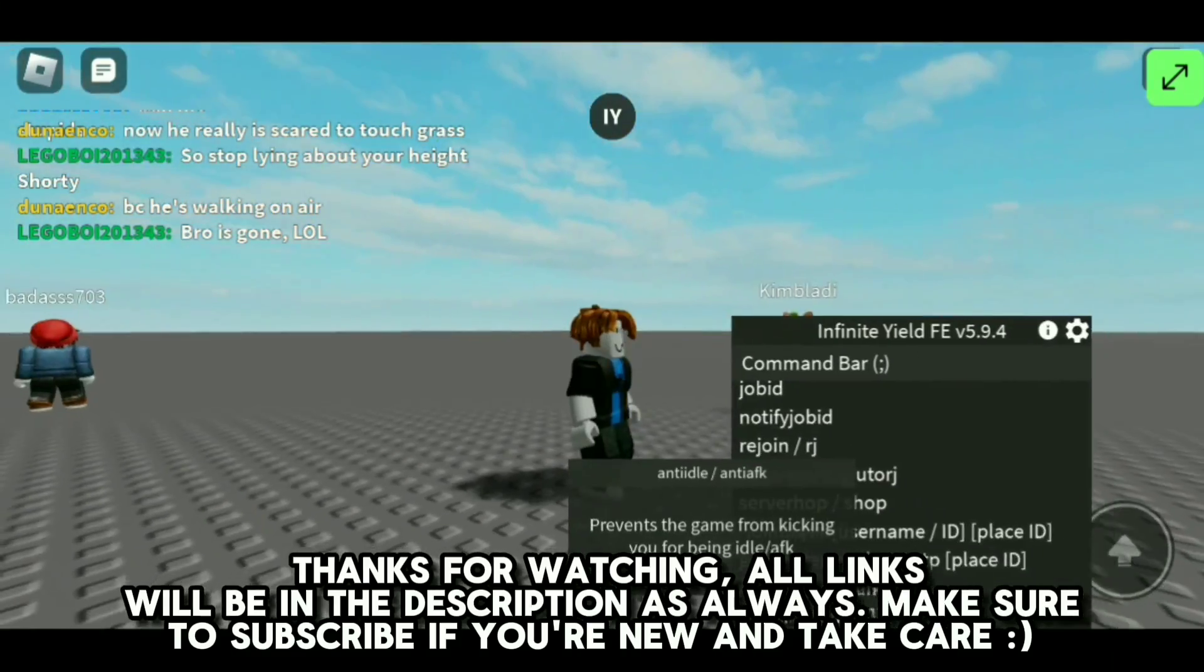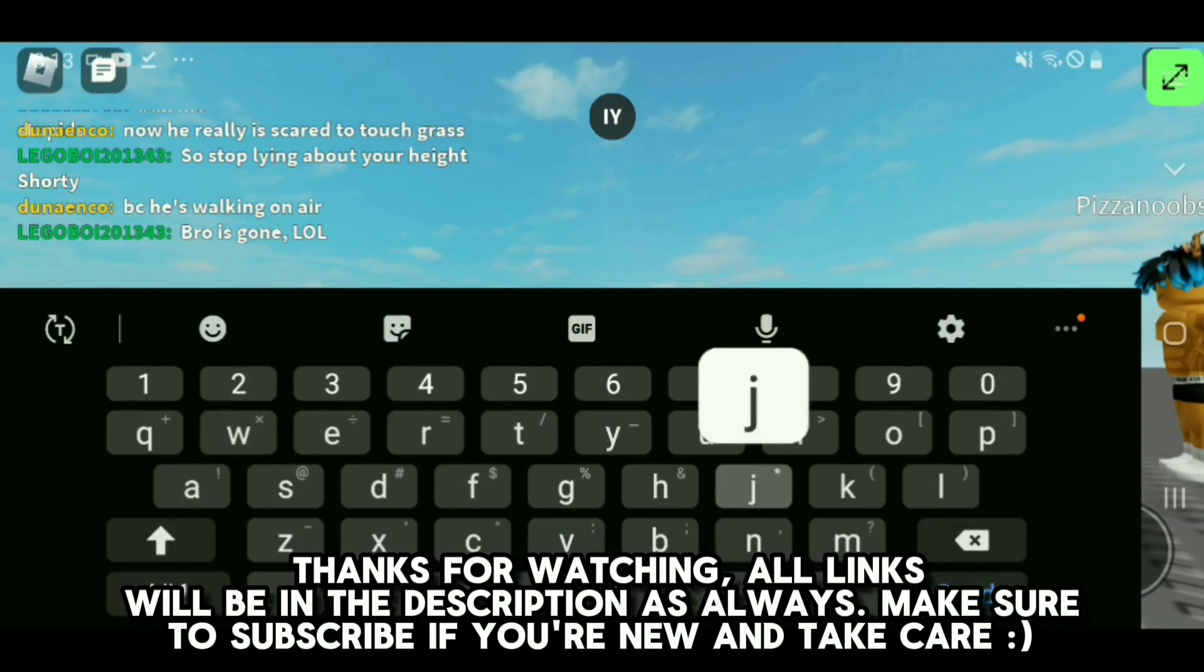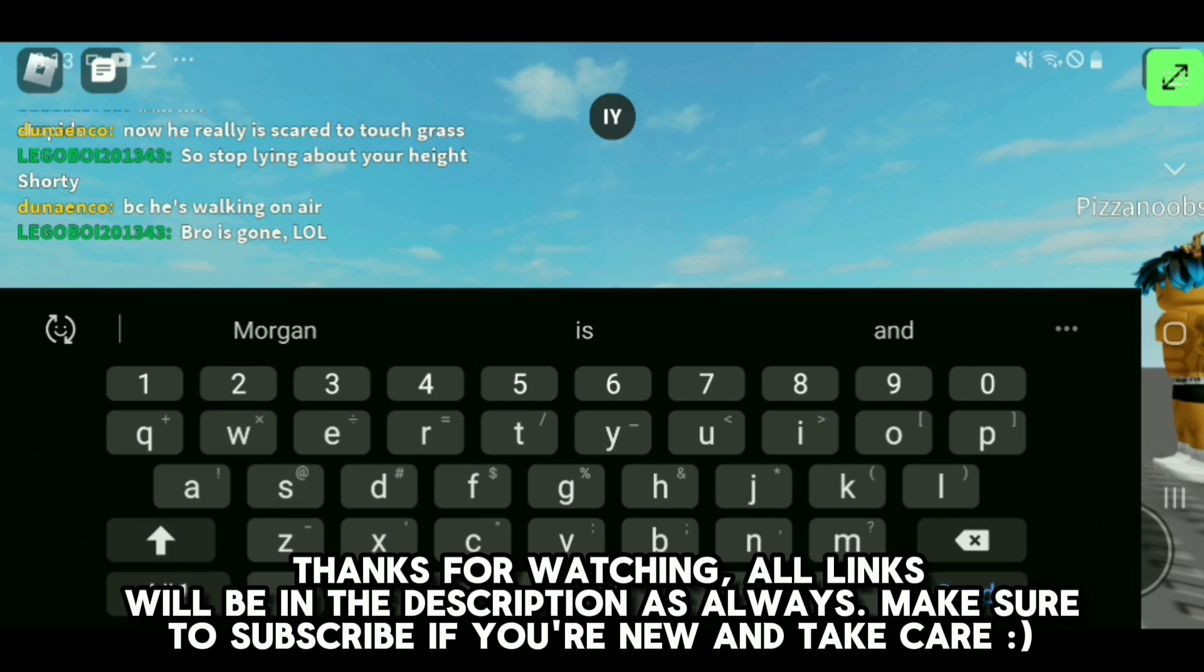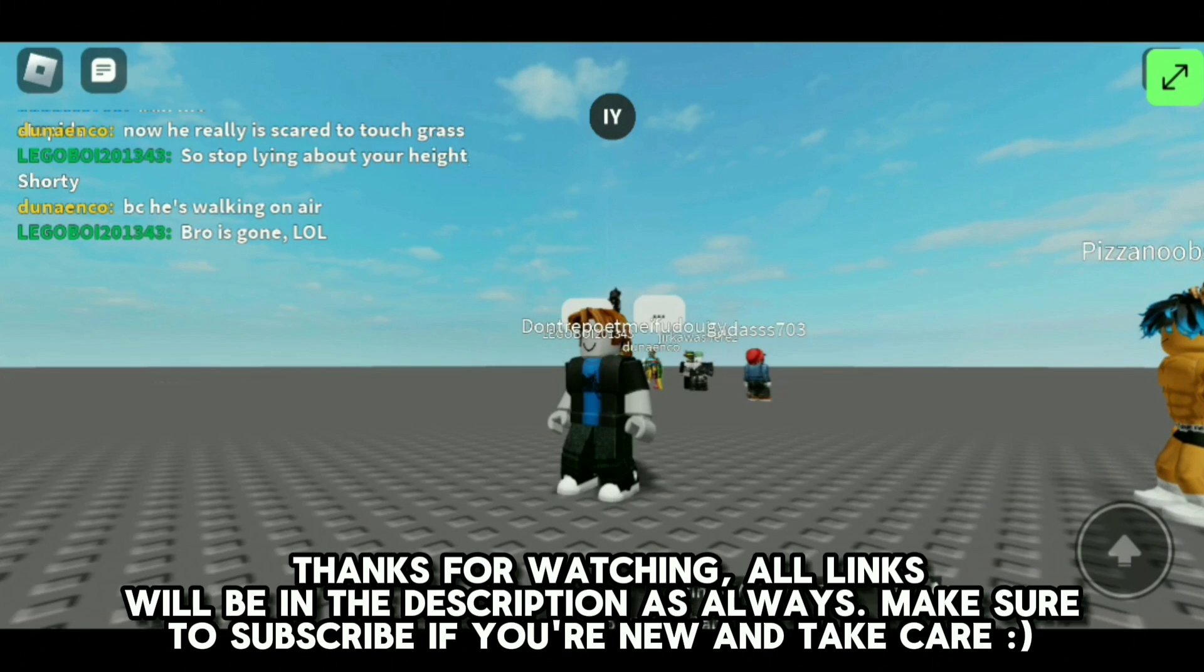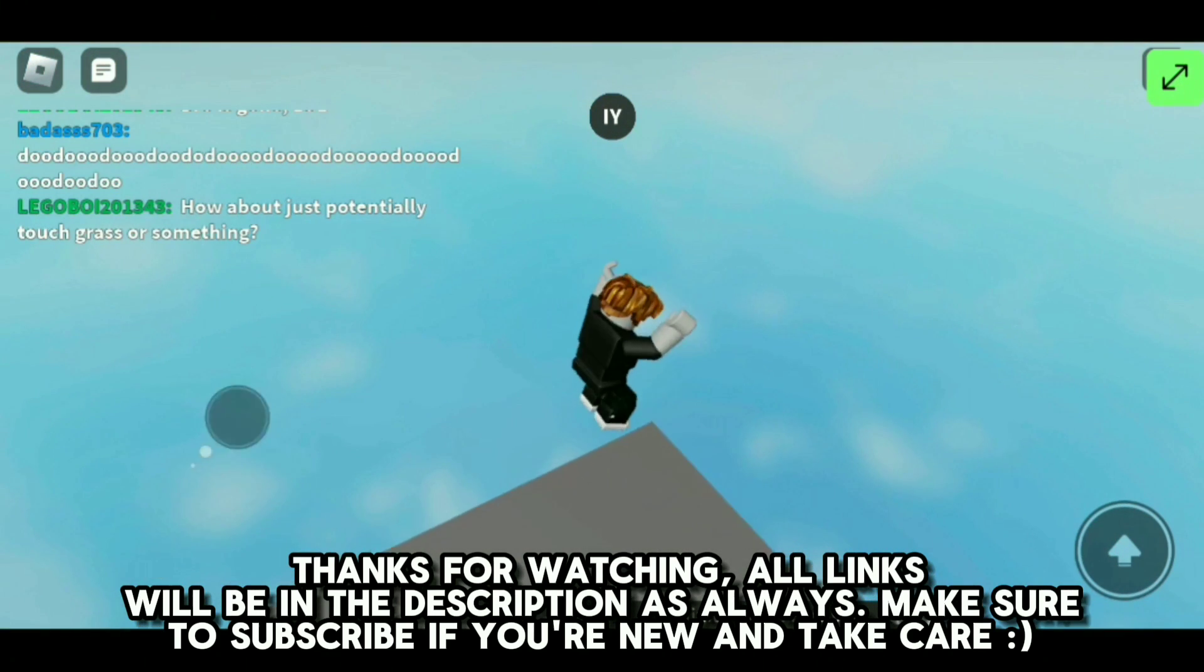Thanks for watching. All links will be in the description. As always, make sure to subscribe if you're new, and take care.